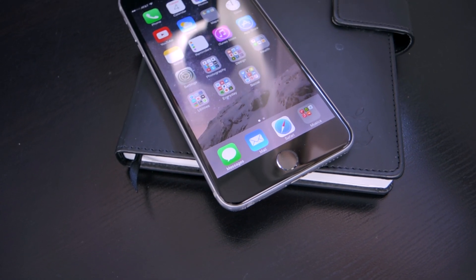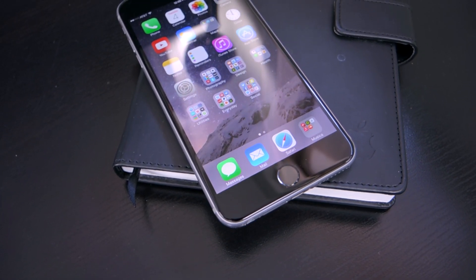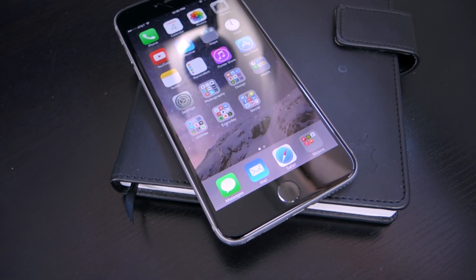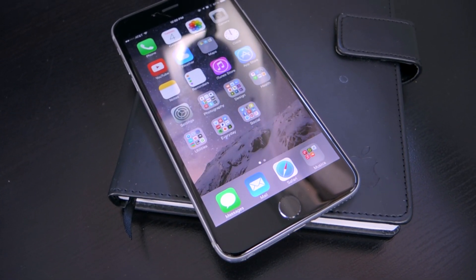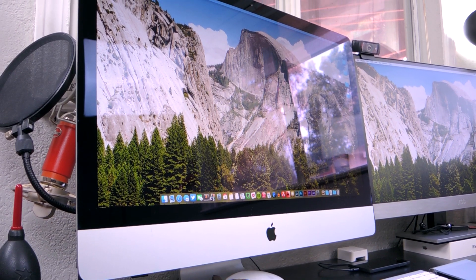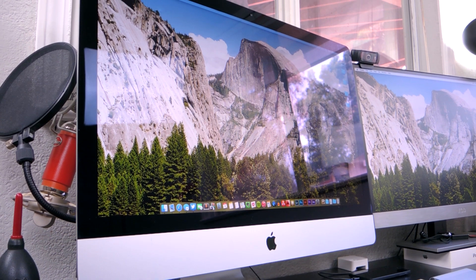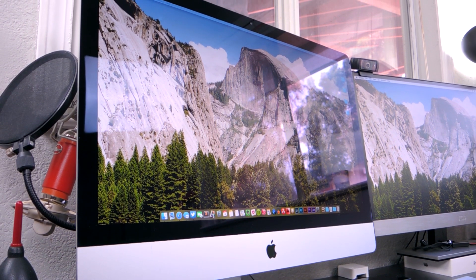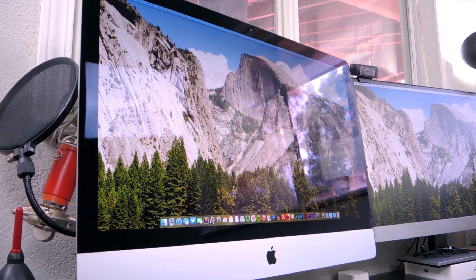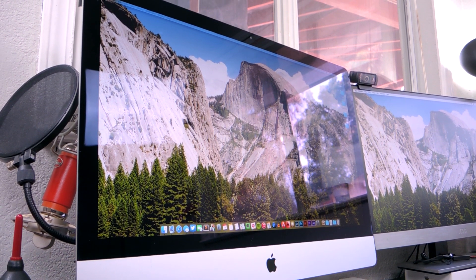Hey, this is Matt Gonzalez from MacRumors. In iOS 8 and OS X Yosemite, Apple announced Continuity, which was a suite of features that allow your devices to better communicate with each other.